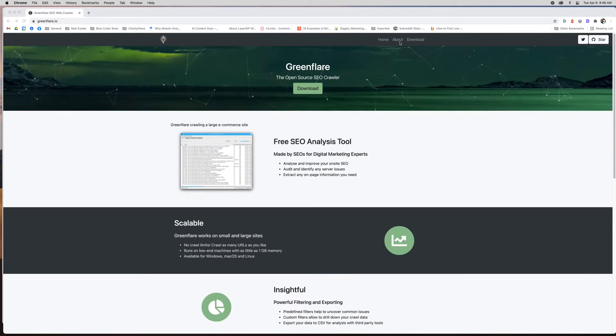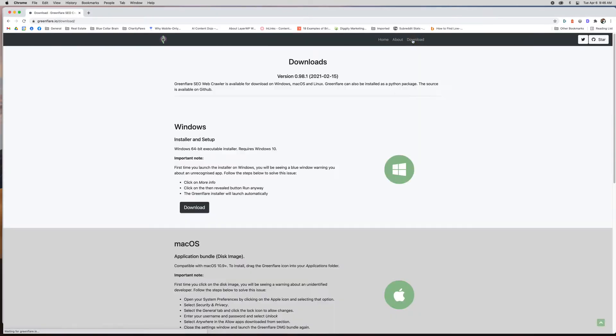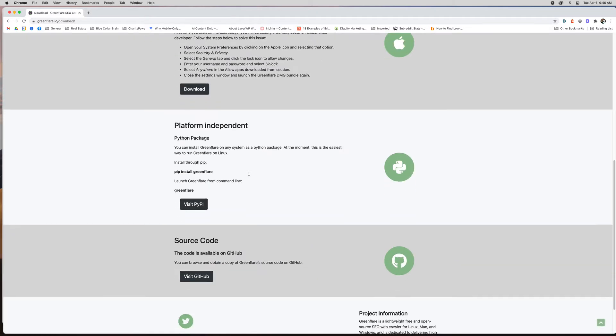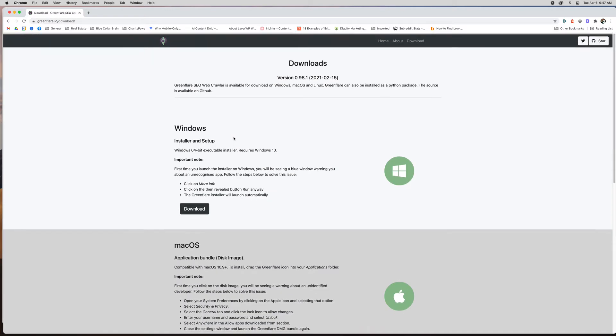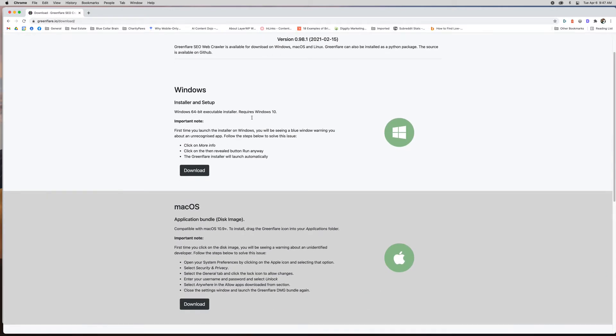You just go to download and you can see the different options. They do have a Windows version, a Mac version, and then these are more advanced. If you want to dig into the source code or do it for Python, but most of you guys would need Windows or Mac.